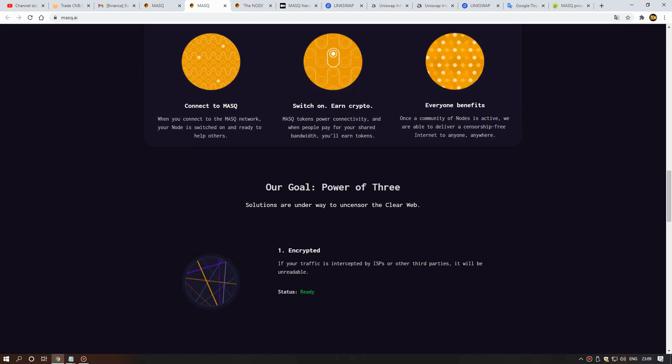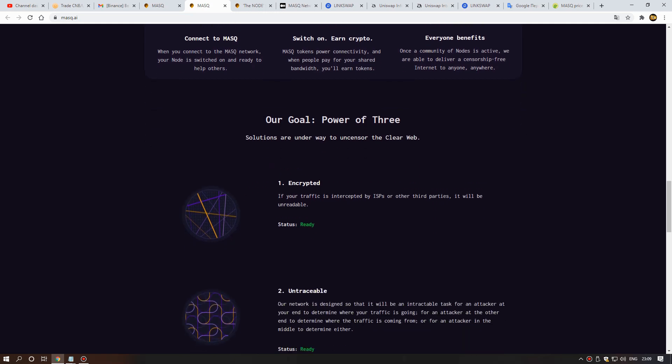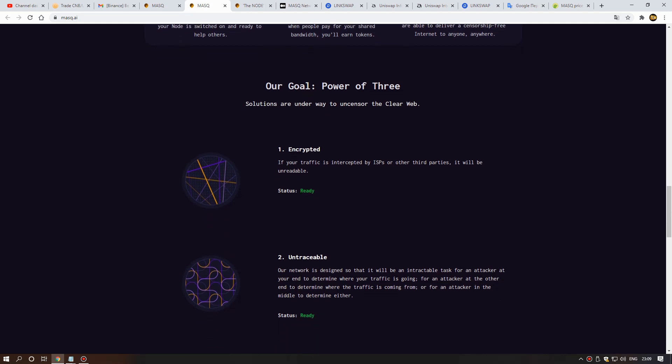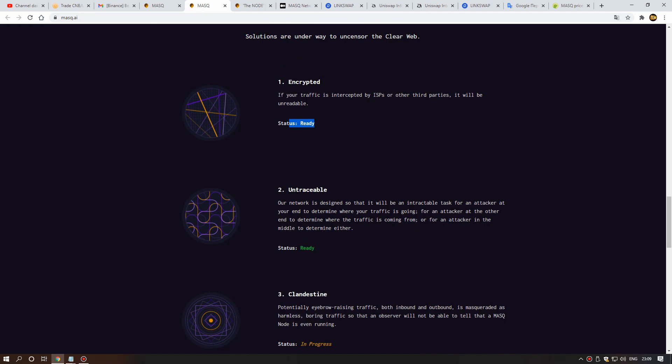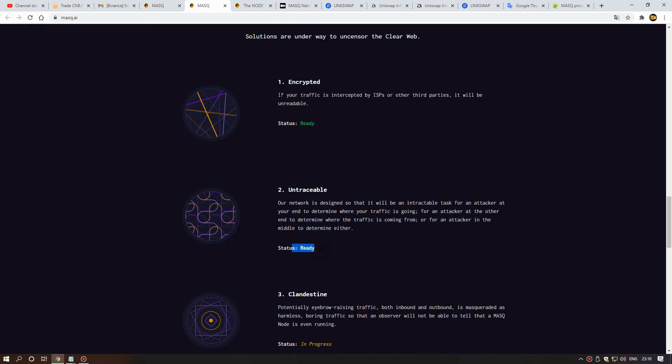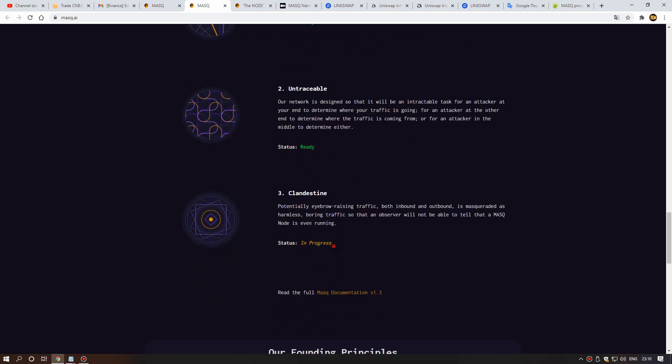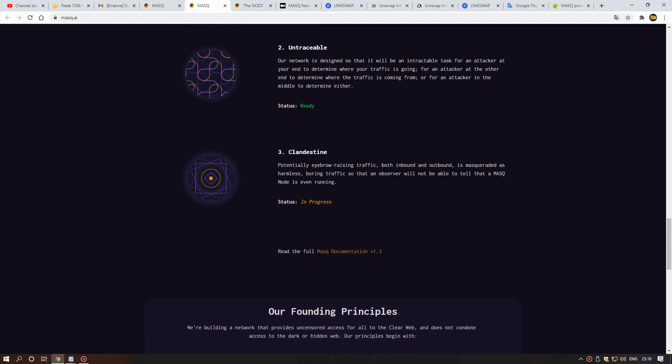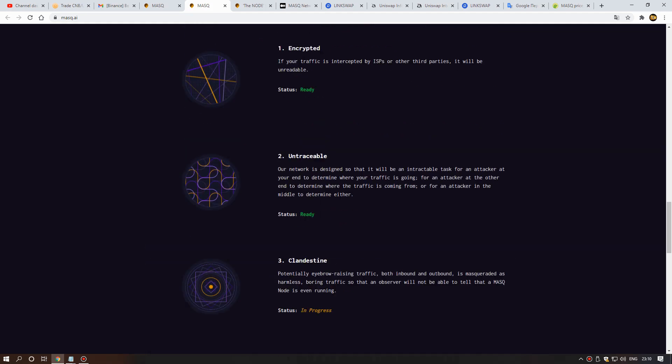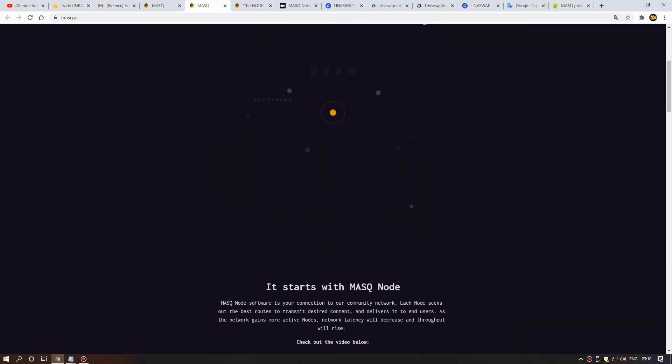Our goal, the power of three solutions, are designed to uncensor the clear web. One, encrypted: your traffic is encrypted so other third parties won't be able to read it. Here you can see the network is decentralized so that it will be very difficult for a state actor to block. Here you can see, friends, good information. The status is in progress.